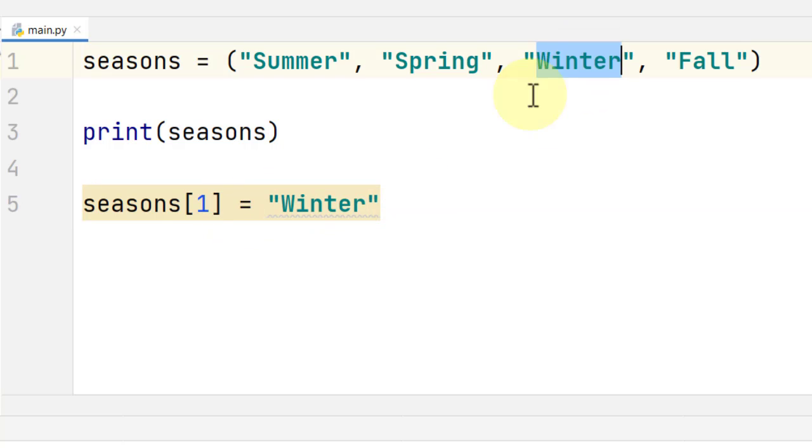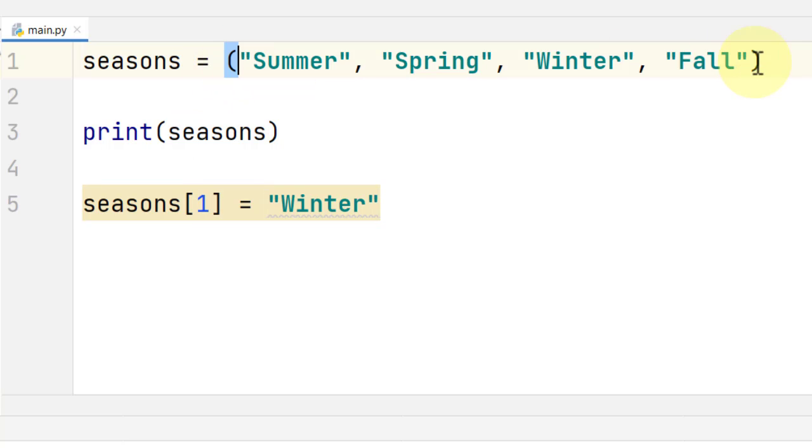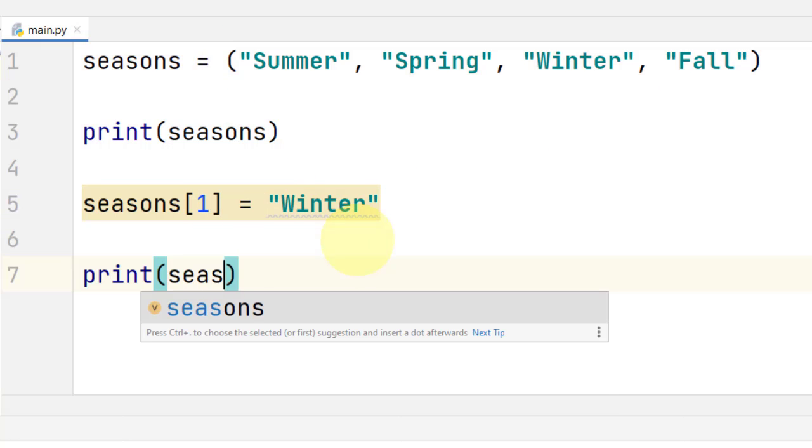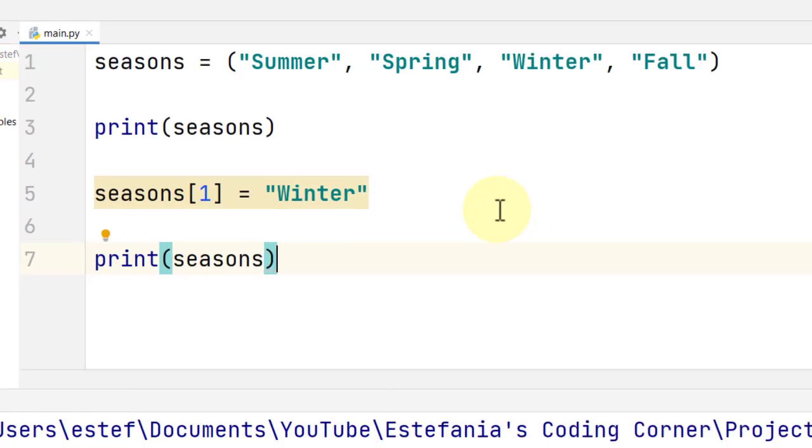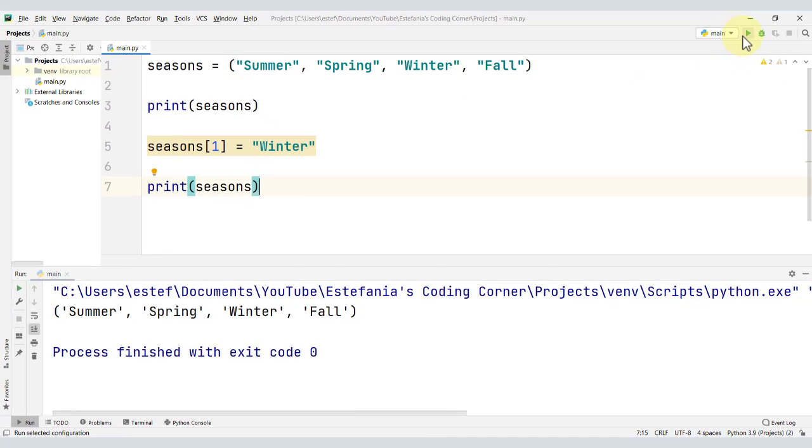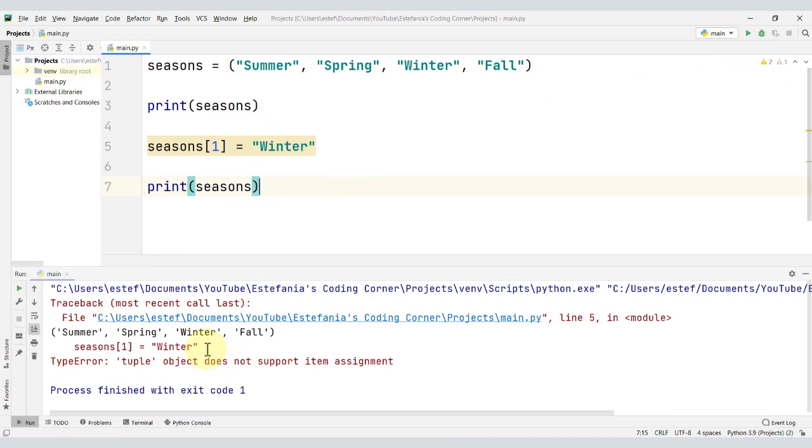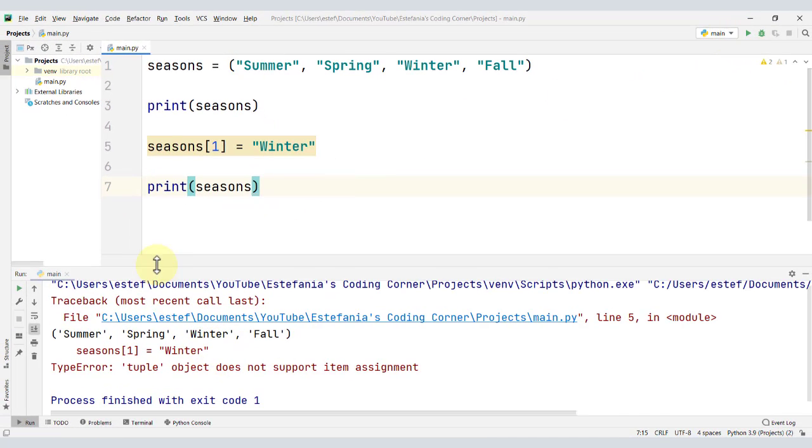And that could affect the program tremendously. But since we are using tuples, let's see what happens. If we print the value of the tuple after writing this statement, you can see this right here.